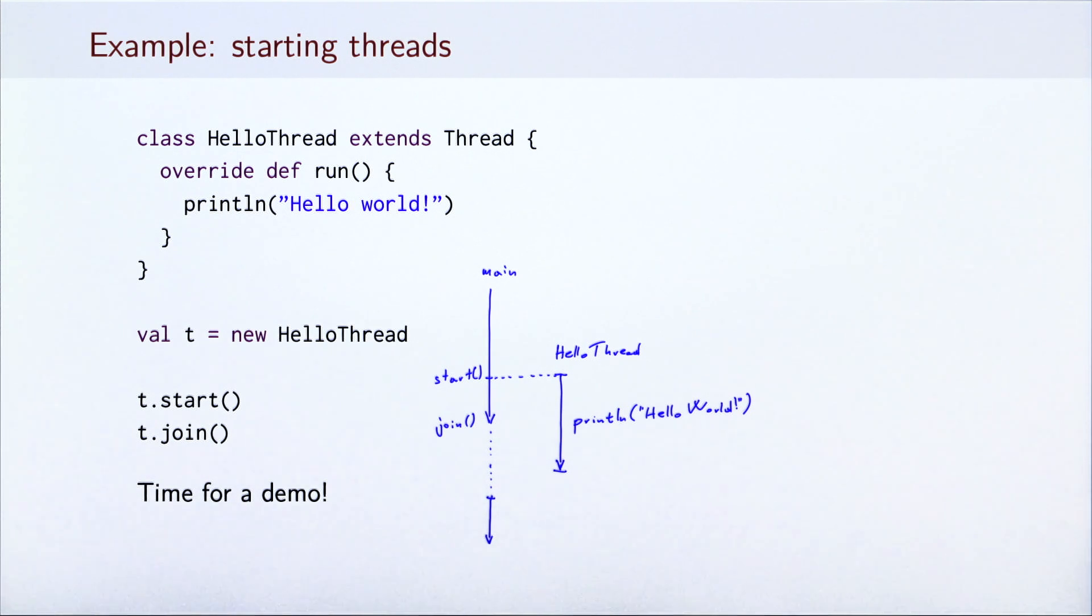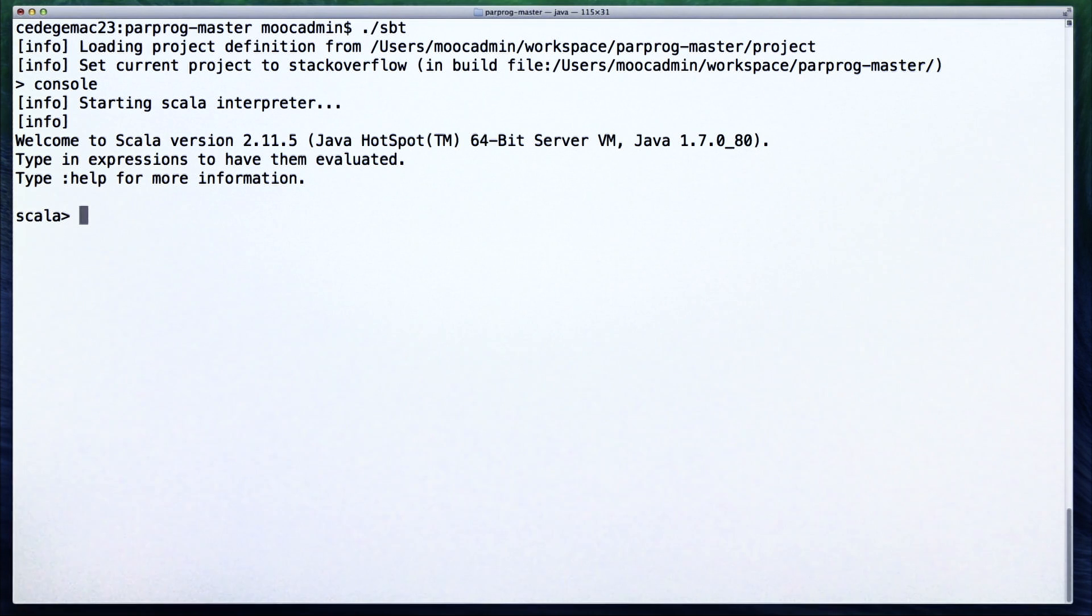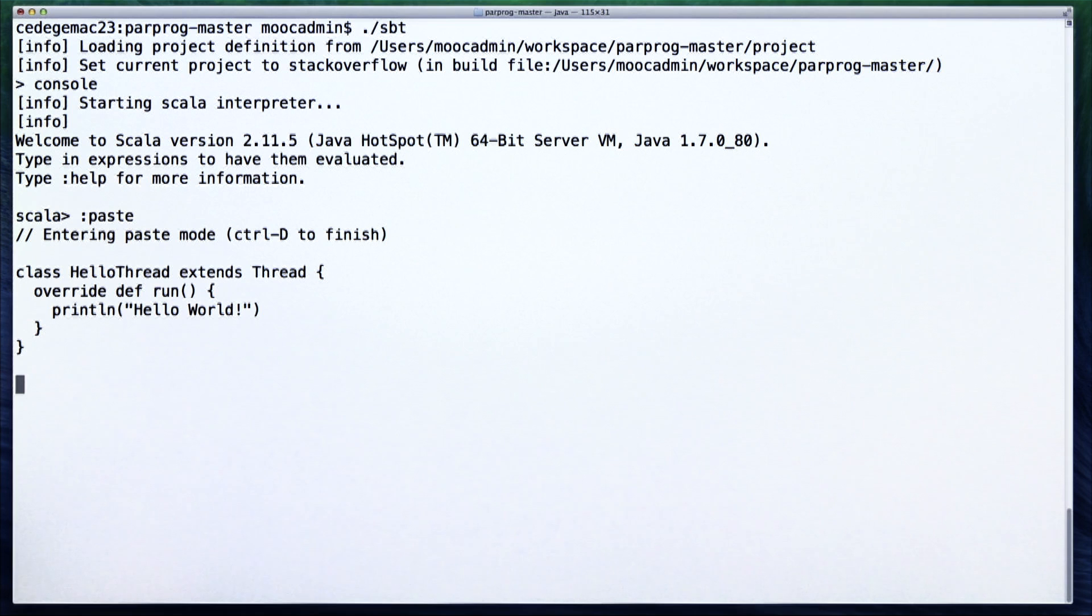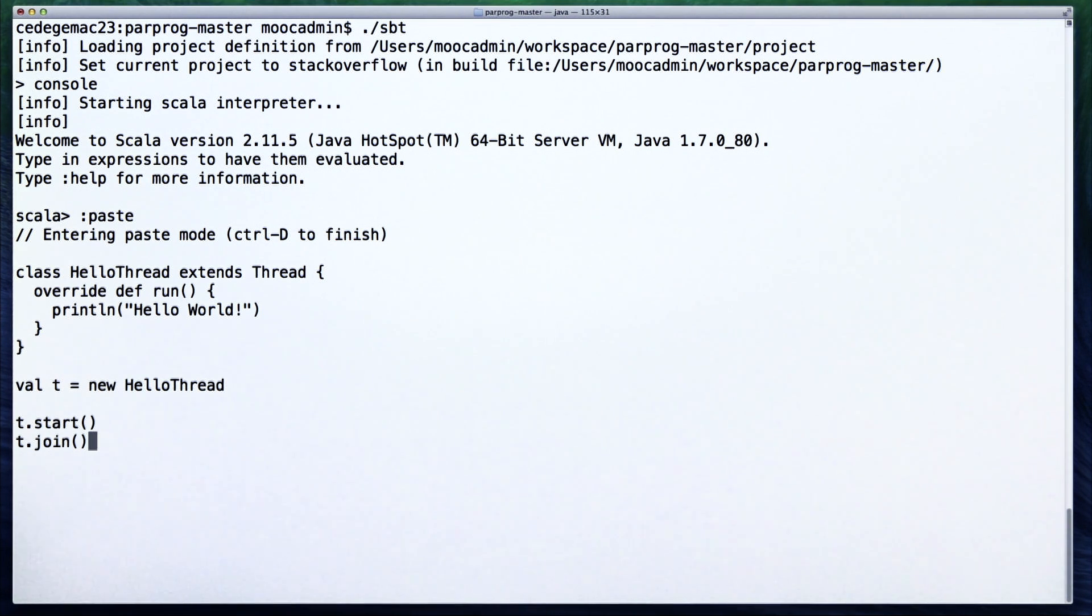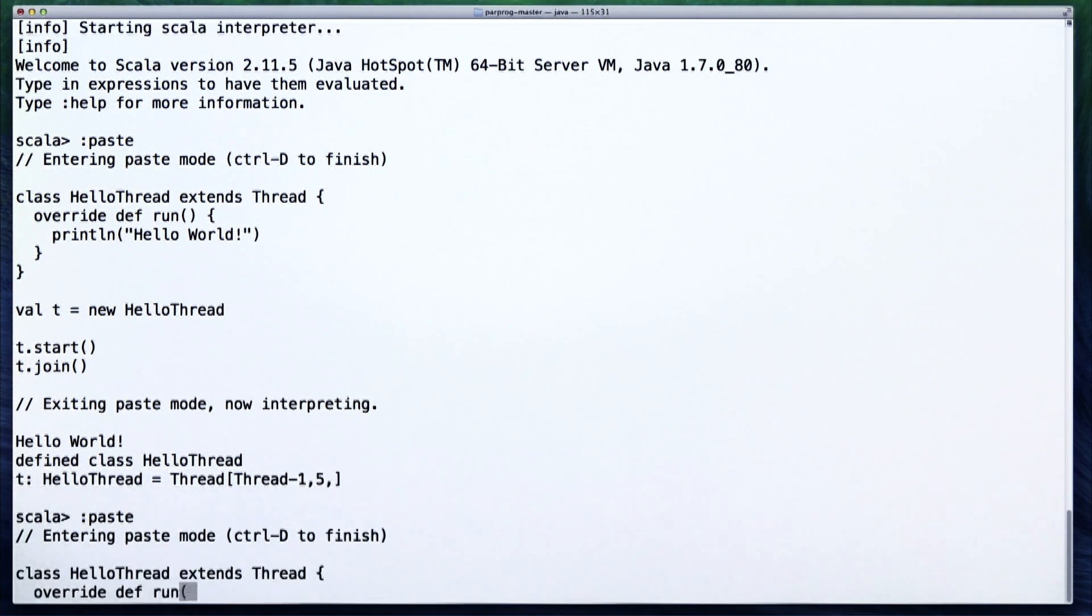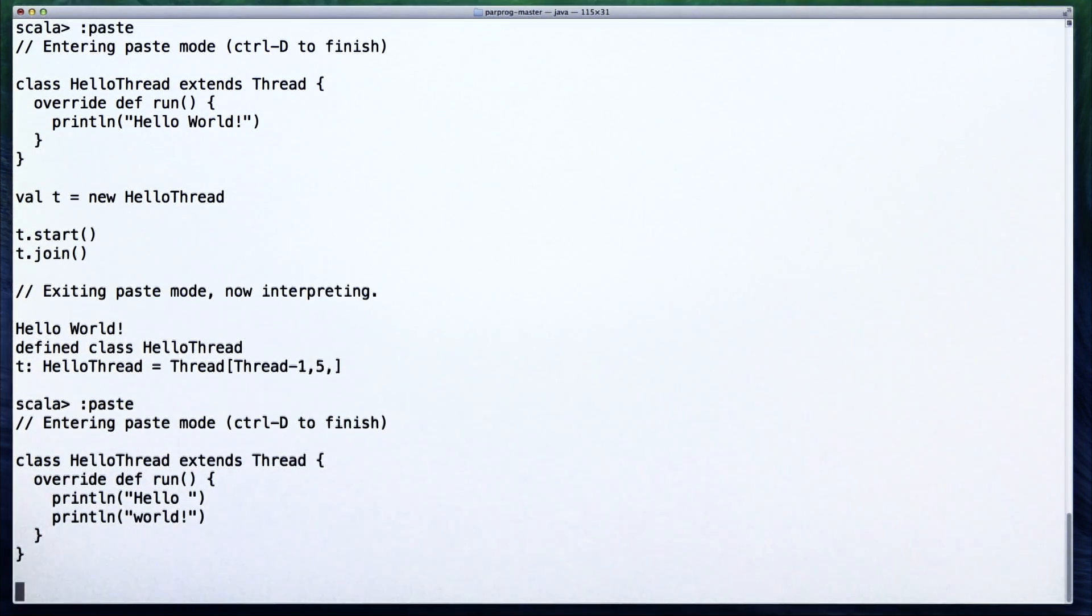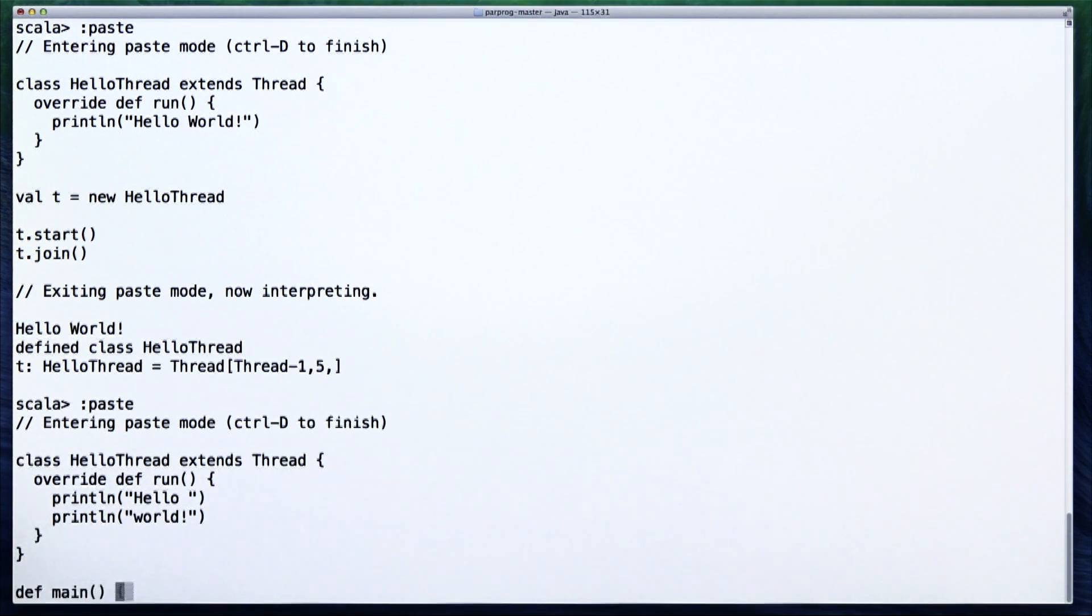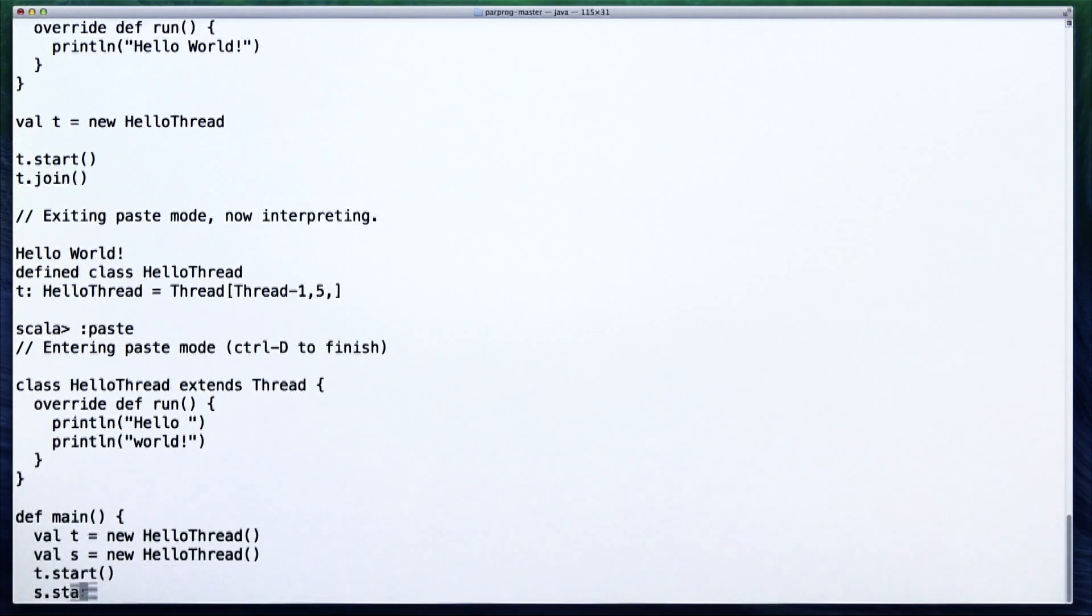Let's see a demo. For the purposes of the demo, we will use sbt and the interactive Scala shell. To write down our snippet, we will enter the special paste mode which makes it easier to write multiple lines. To run the thread, we create a new thread instance t of type HelloThread and then we call the start method. In the end, we call join to wait for its completion. Let's try a slightly different example. This time, we separated the printing of the HelloWorld message into two statements, Hello and World. We then define a method that runs two such threads in parallel.